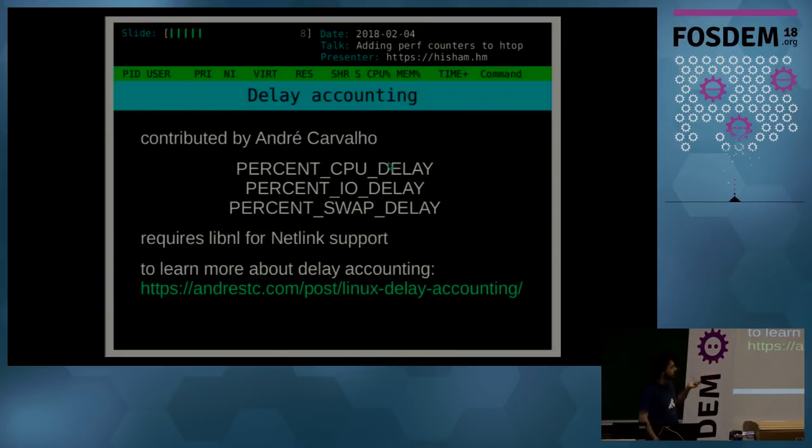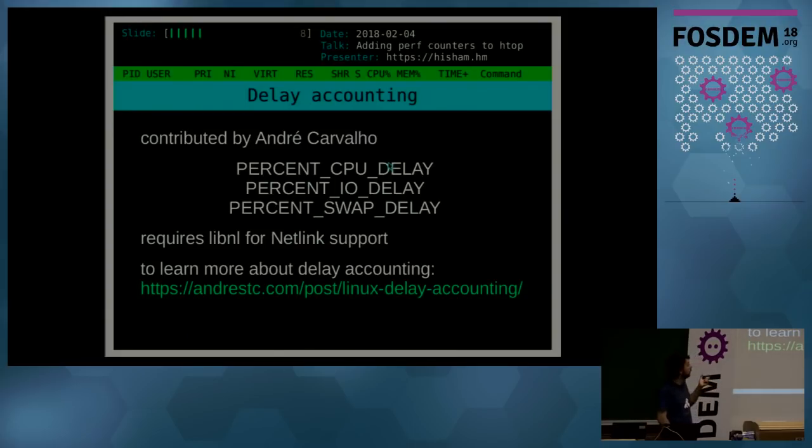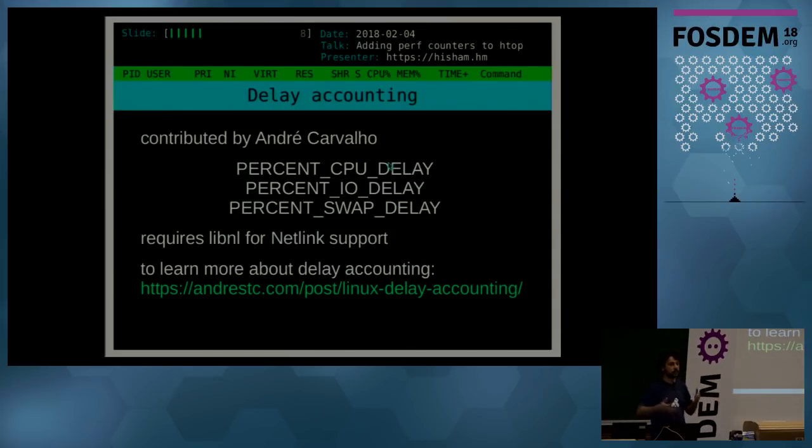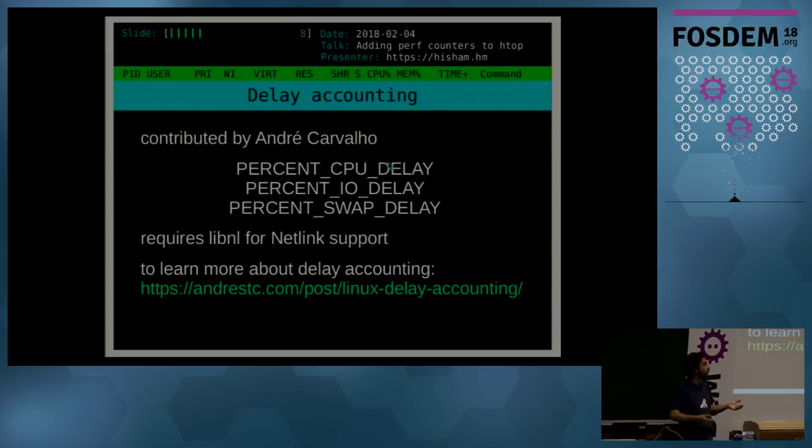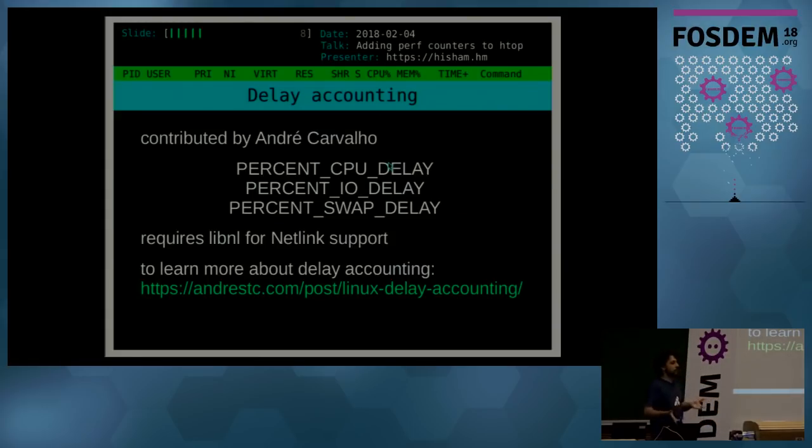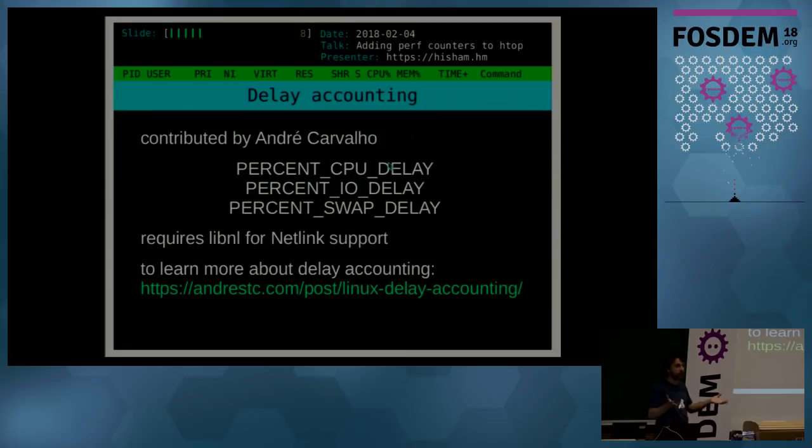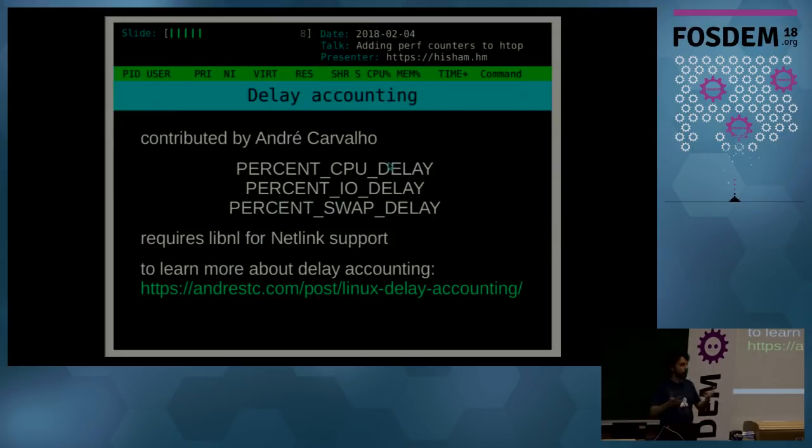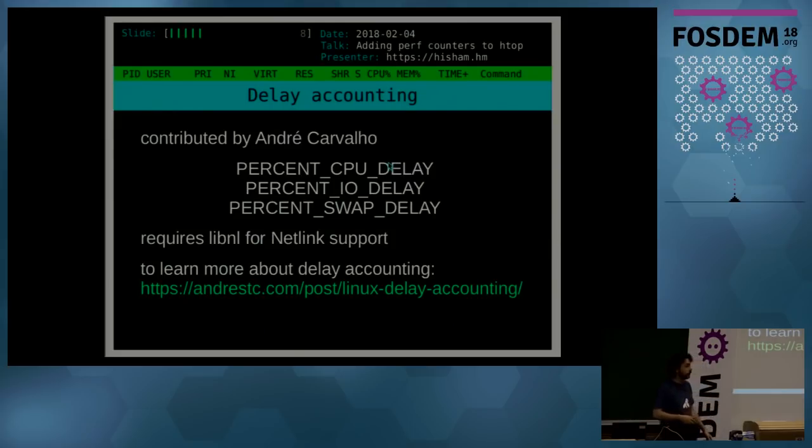Which are percentage of CPU delay, IO delay, and swap delay. What does that mean? Percent CPU delay is the percentage of time that your process is ready but it's in the ready queue of the scheduler waiting to run. IO delay is the percentage of time it's spent waiting for IO devices to return its requests. And swap delay is the percentage of time that it's spent waiting for swap pages—memory pages—to be swapped in.